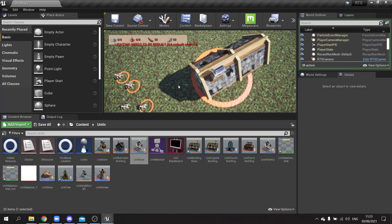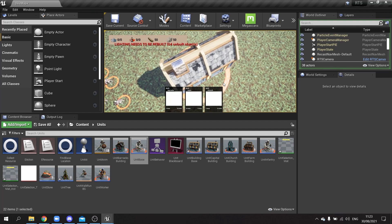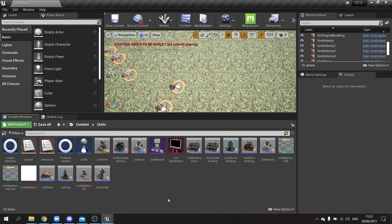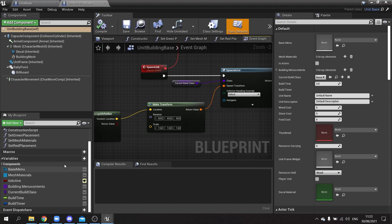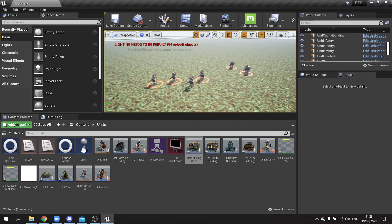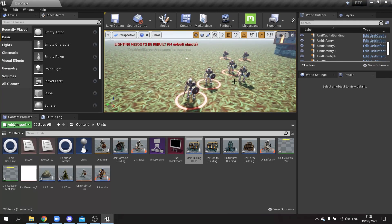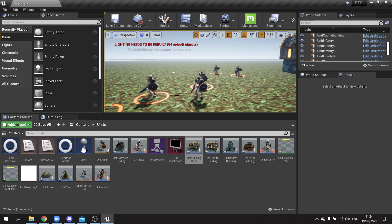Now only player-controlled units can be selected — clicking the player unit works, enemy units don't respond. You'll also need to apply this to buildings: on the building base, set 'player unit' to true by default so buildings don't show the enemy decal. If you have multiple unit types like elves, you can swap the mesh instead of using the decal — it's up to you.